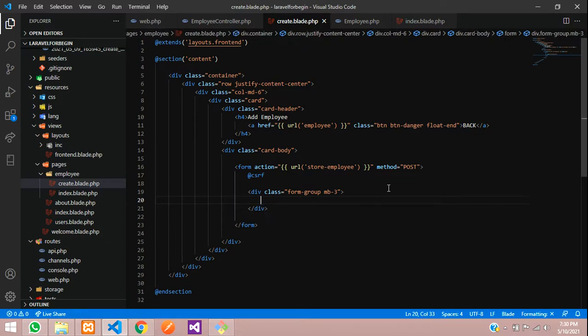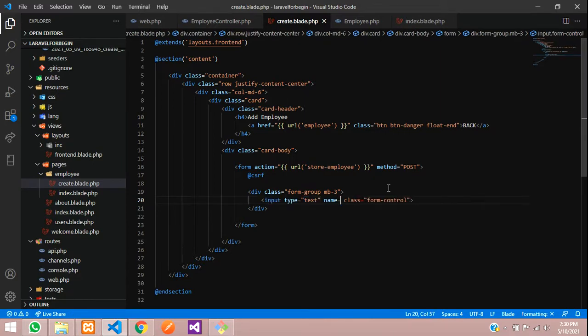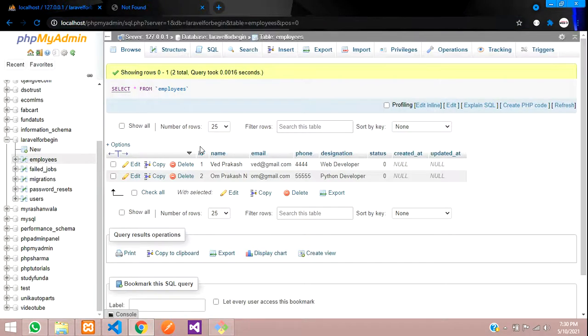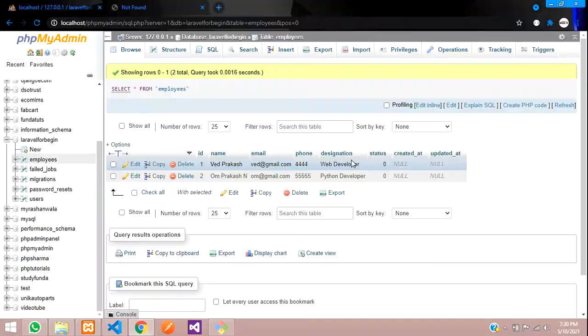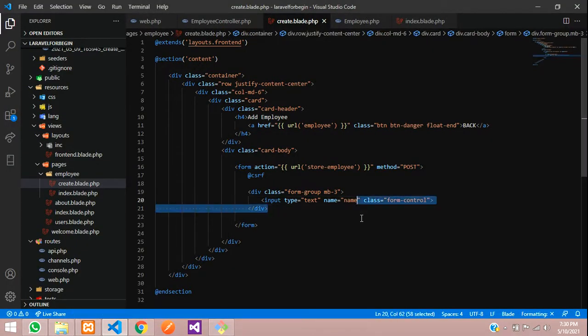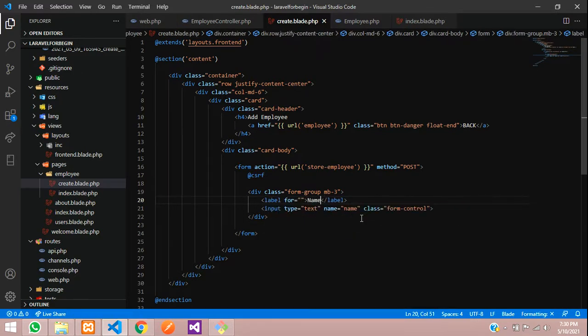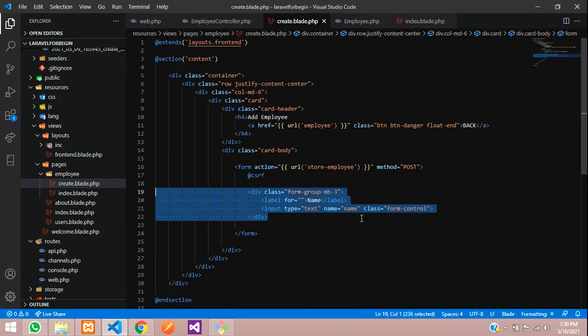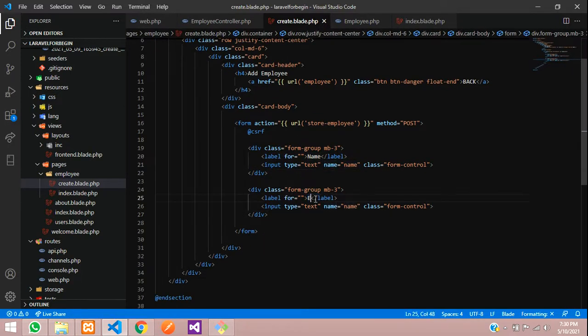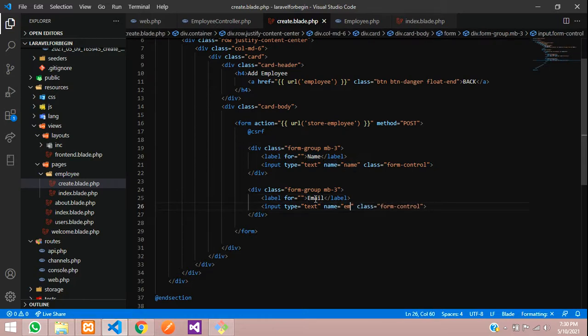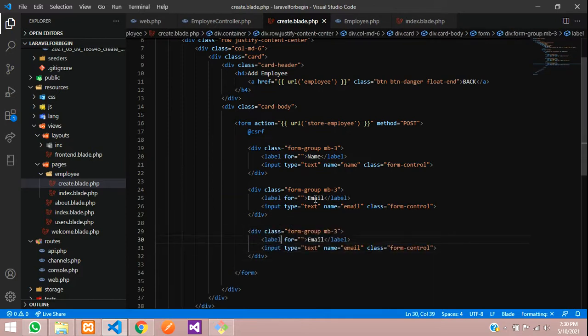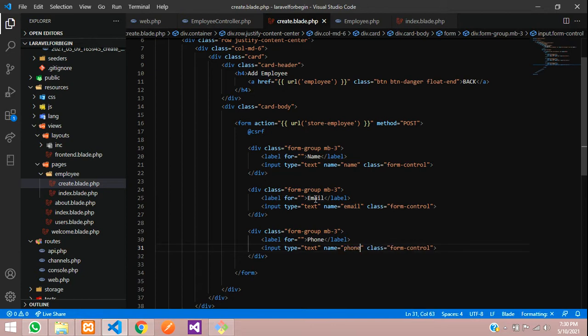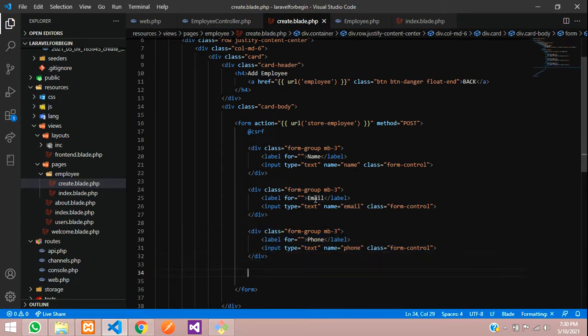And then your input dot form control, which will be name is equal to what are the fields we are going to insert into database is nothing but name, email, phone and designation. So let's tell that name. Before that, create one label name, copy, paste, email, phone and then designation.